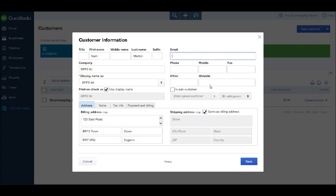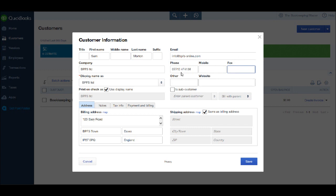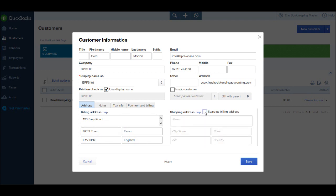You can add other contact details for the customer like an email address, phone number, a mobile telephone number if that's different from a landline, a fax number, any other contact you may have for them, perhaps like a Skype address or other address, a website. And then if they have a shipping address which is different from the billing address, you can untick the same as billing address and fill in the shipping address. For most of you, the billing address will be the same as the shipping address.